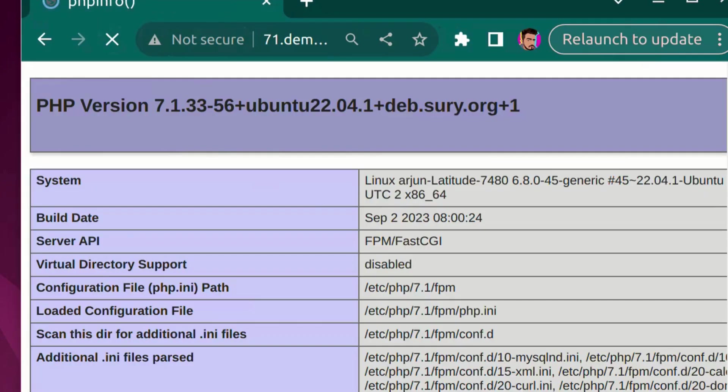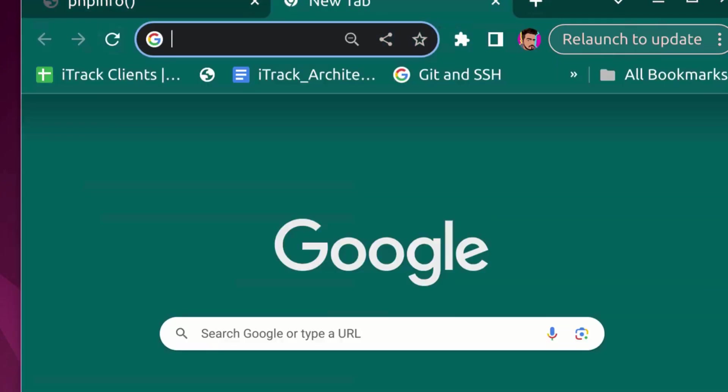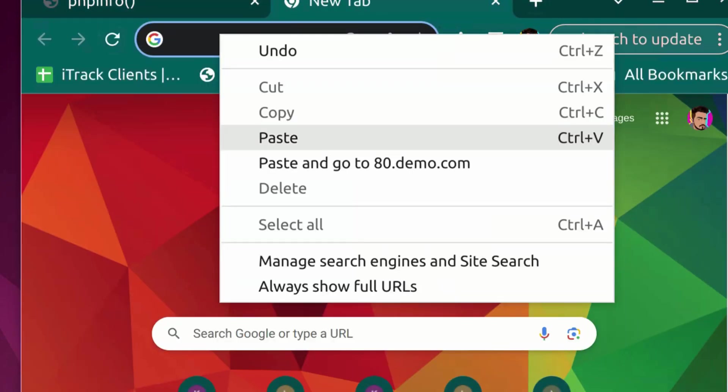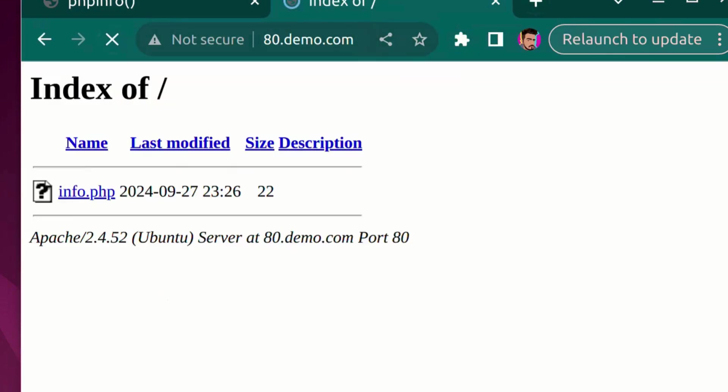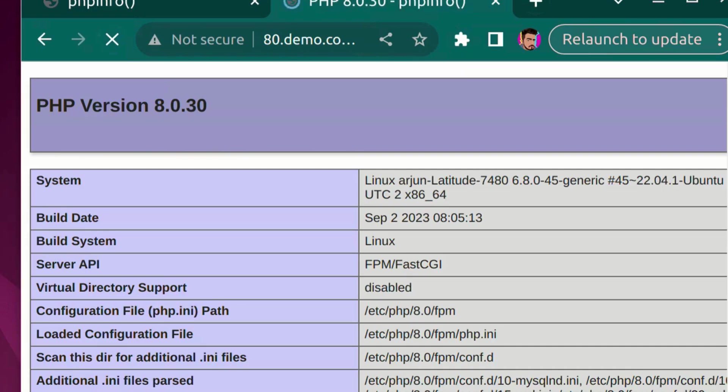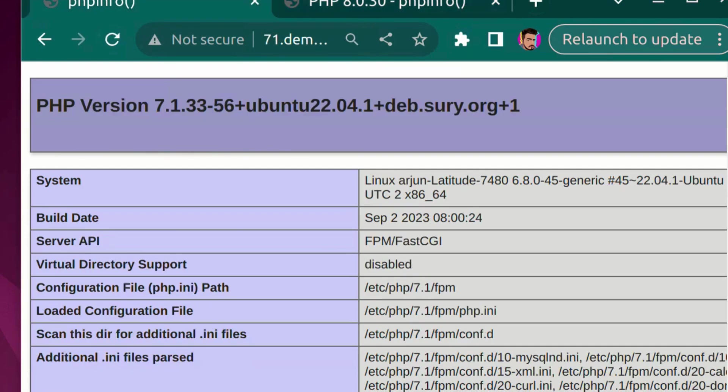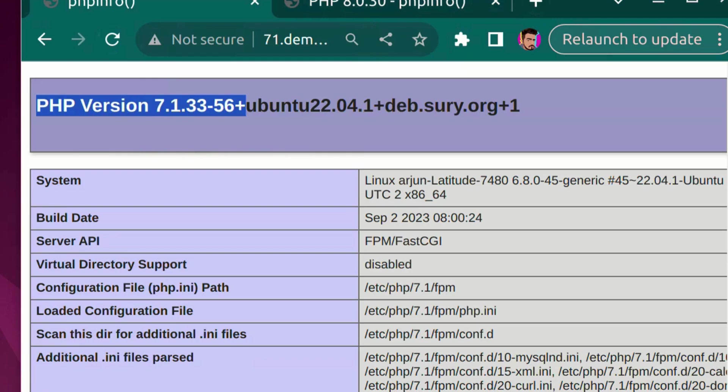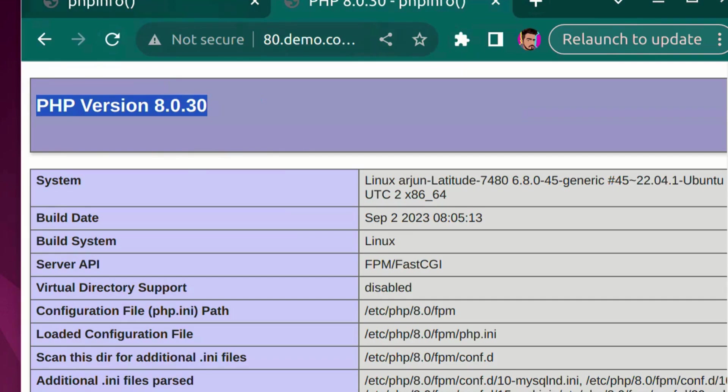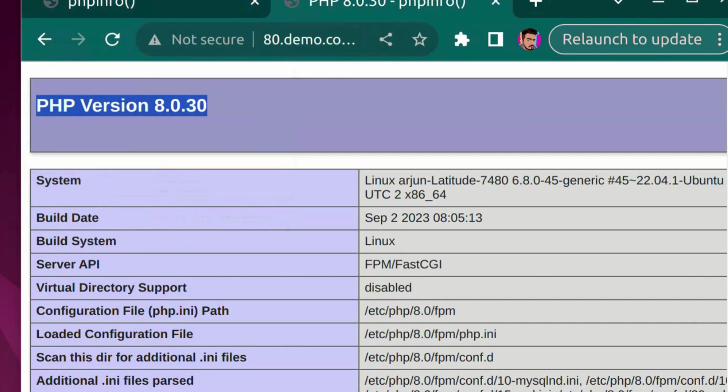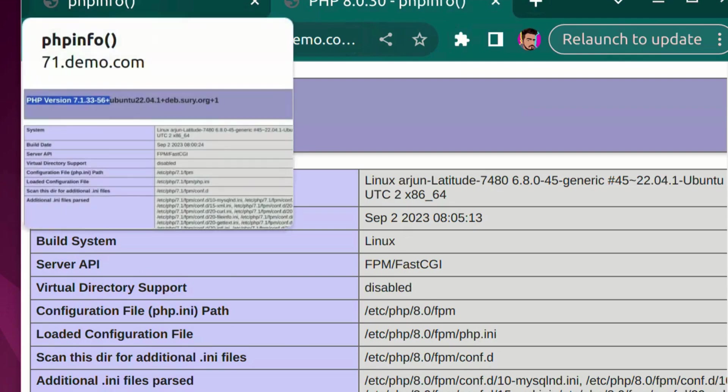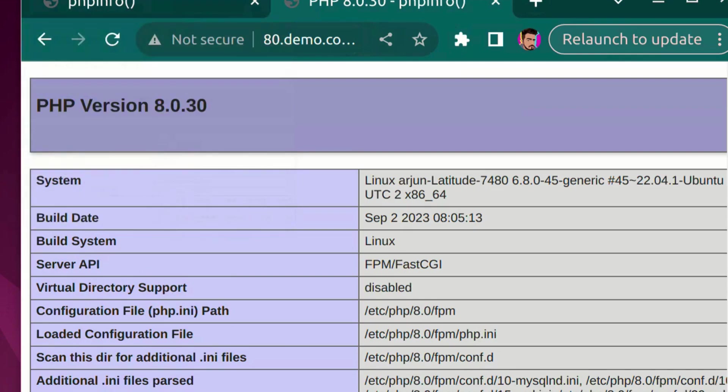Let's go to the browser, new tab and paste 80.demo.com, hit enter and now we see that info.php pointing to 8.0 version. So now we have two different tabs pointing to 7.1 and the other responding to 8.0. So this is how we can run multiple PHP versions in a single server. If you have any questions related to configuration or the installation you can write into the comment box and I will surely address it.